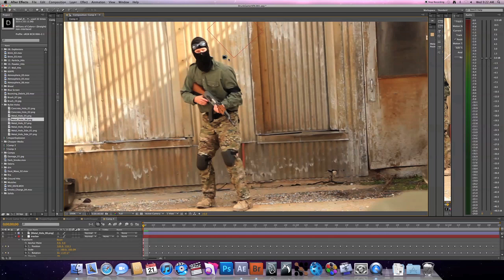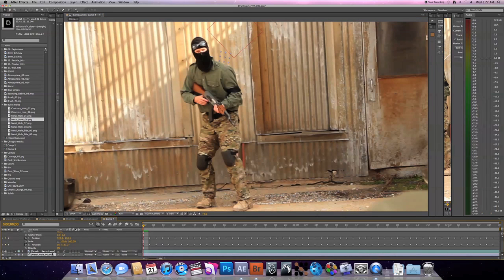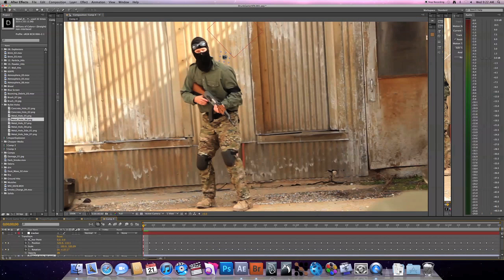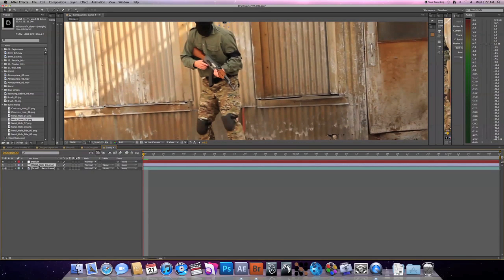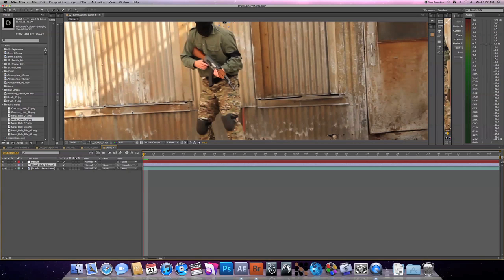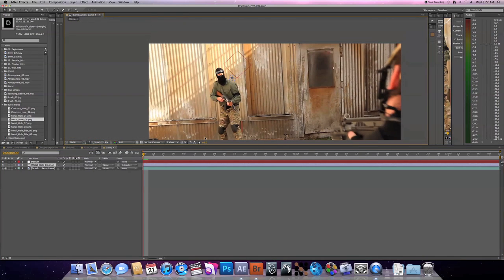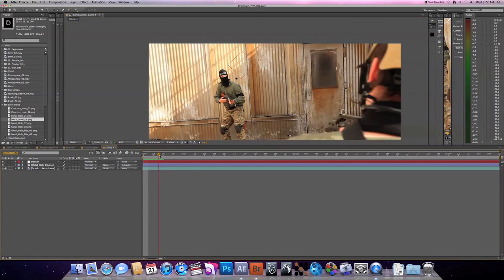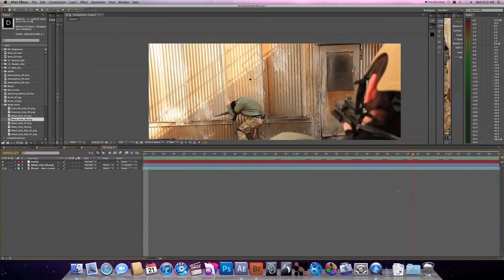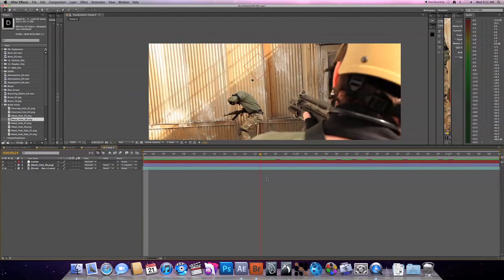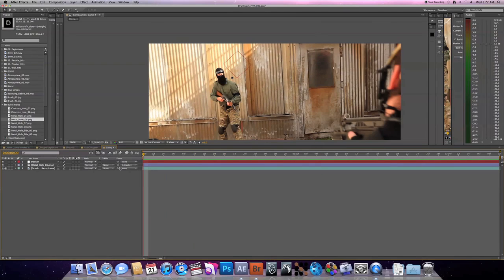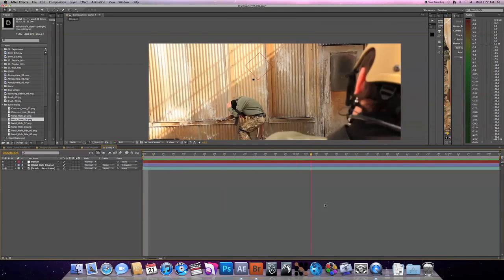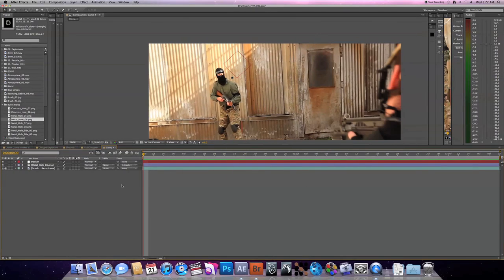And sort of just position it right where you want it. And obviously you're gonna want to composite it in a little bit more than what I have done, but we'll cover that later. And then all you really need to do down here in your tracker and your timeline is parent it. Take the little pick whip on your metal hole and parent to the tracker, and it should pretty much absorb all of the information that your tracker has and leave it in the same spot. So it's holding pretty solid at that point, and it looks pretty good.